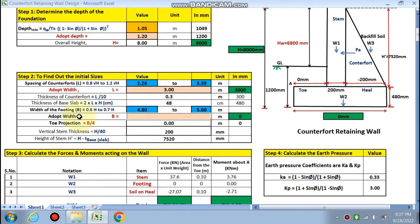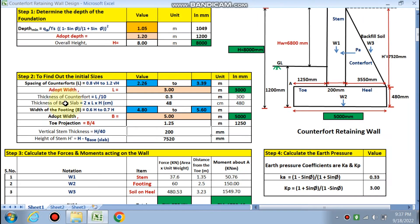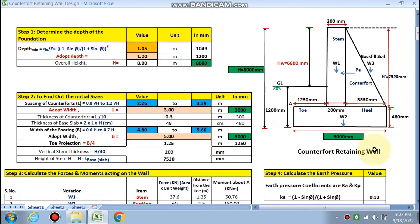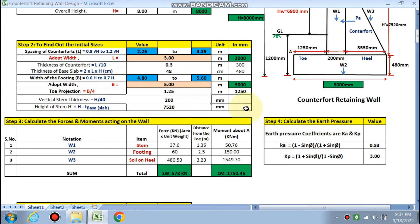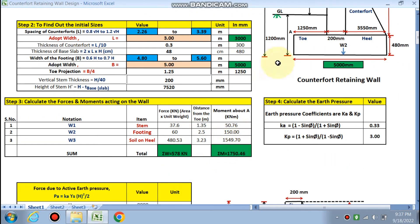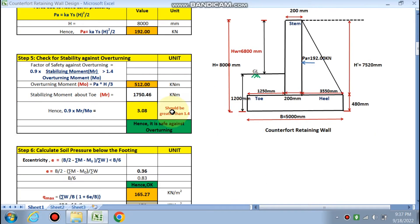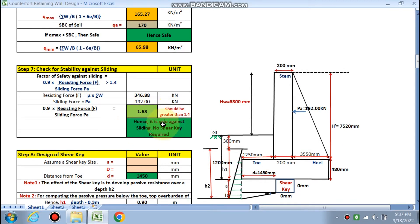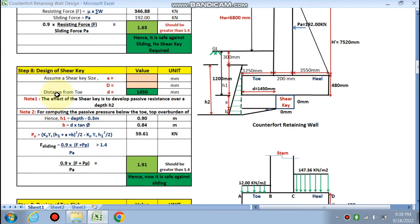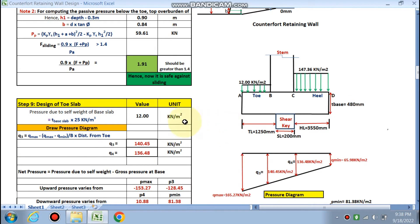Thickness of the counterfort and base slab came out to 480 mm, and the width of footing is between 4.80 and 5.60 m — we chose 5 m. Initial sizes: toe projection 1.25 m, vertical stem thickness 200 mm, height of stem 7520 mm. Forces and moments have been calculated; weights W1, W2, W3 and moments about the toe have been computed. Stability check is greater than 1.4, soil pressure is safe, and stability against sliding is 1.63 — also greater than 1.4, so no shear key is required.